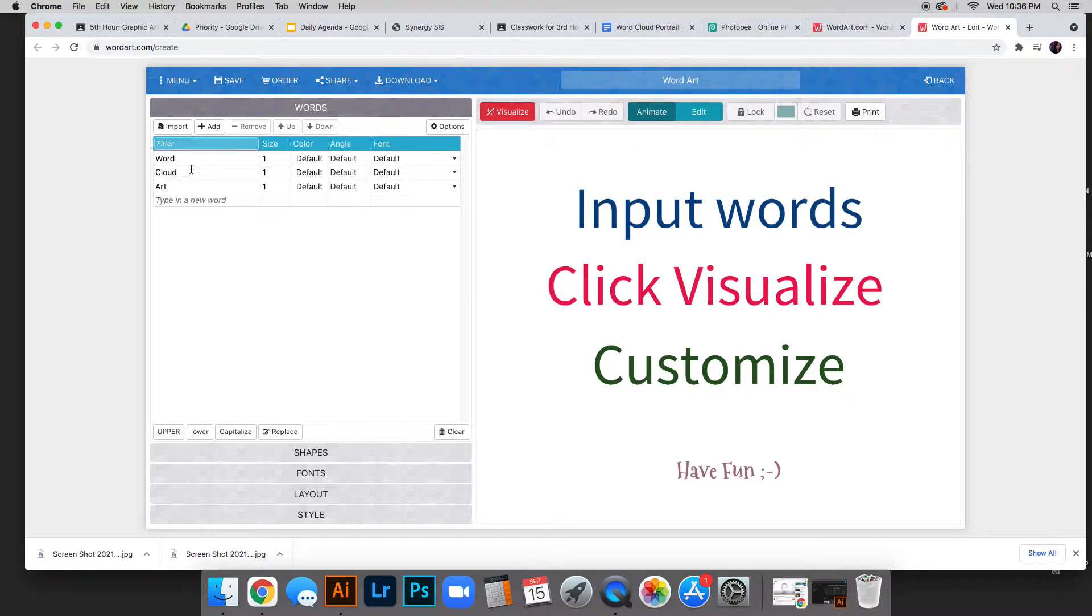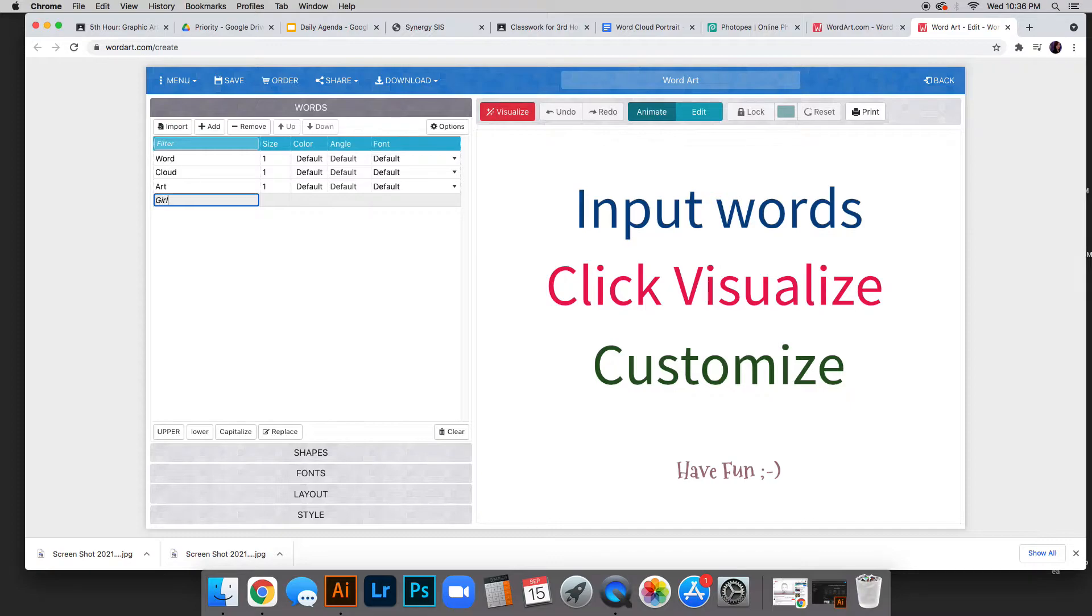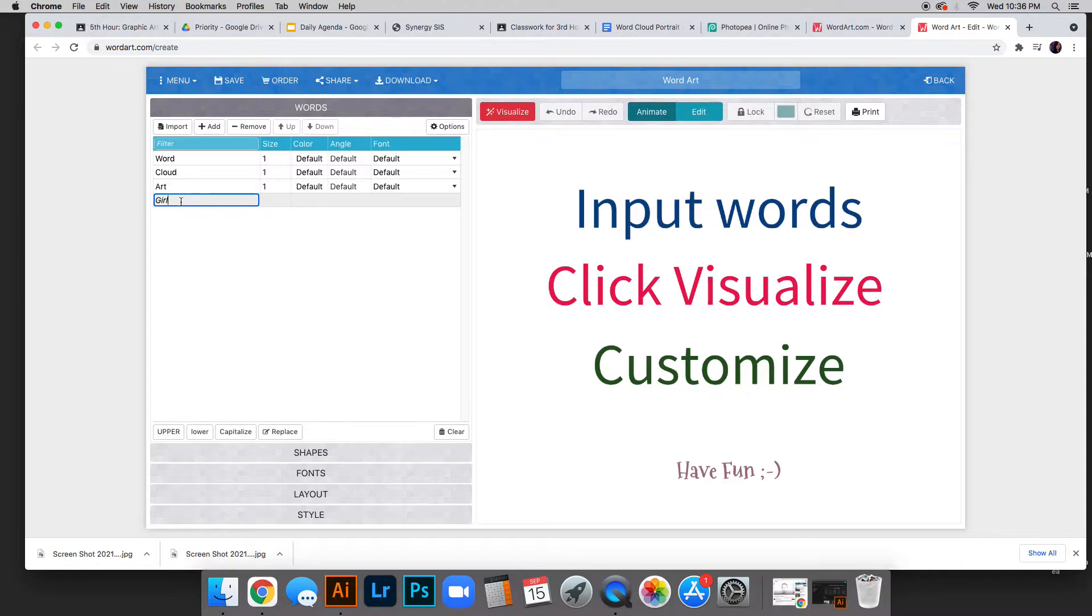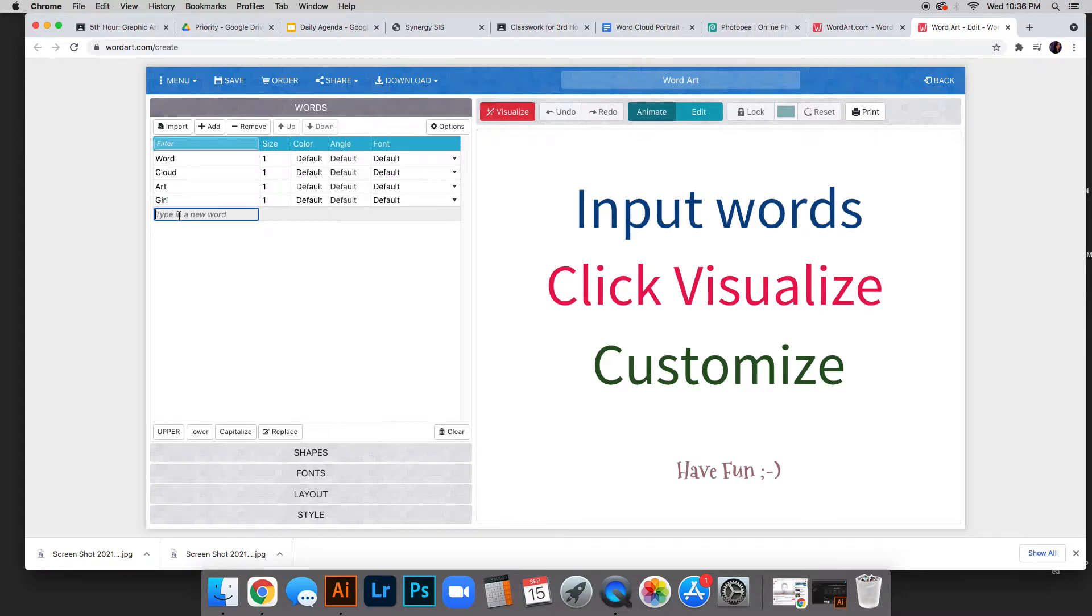As a reminder, you need 10 words that go along with your photo. Since this is practice, we'll type random ones. To add words, use these little bars. To continue adding words, click right under the bar you're working on, and it creates a new one automatically.